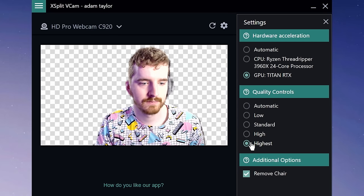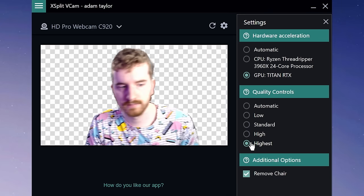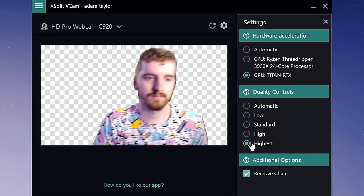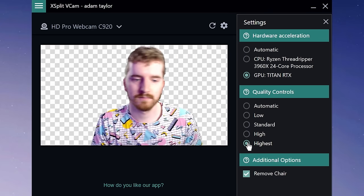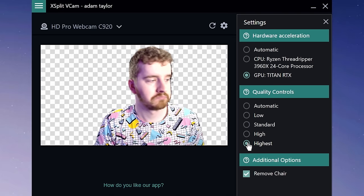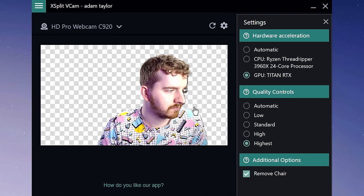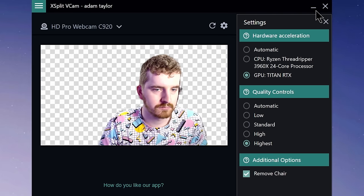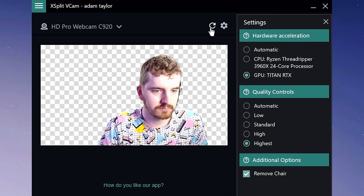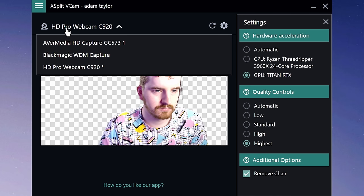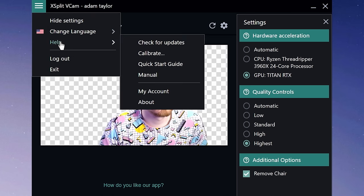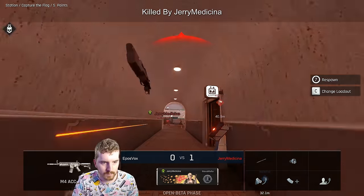It's also worth noting that in order to work, the VCAM app must stay running. This is why any time you click to close it, it just minimizes. Feel free to close it when you're not using it to save resources when you're not streaming. The good news is that when you launch XSplit apps like GameCaster and have the VCAM source active, VCAM will automatically launch when you launch the streaming program, so you don't need to worry about keeping up with it.